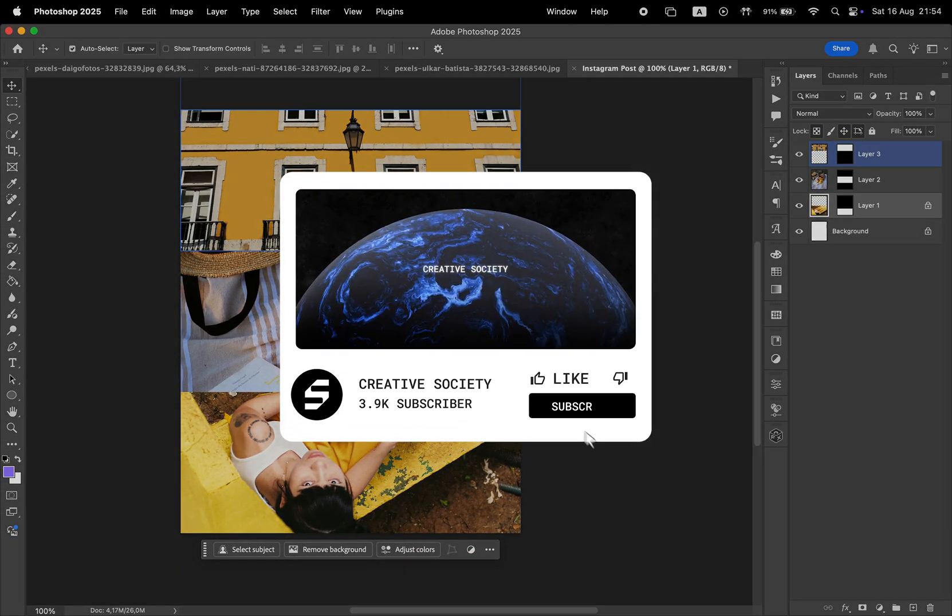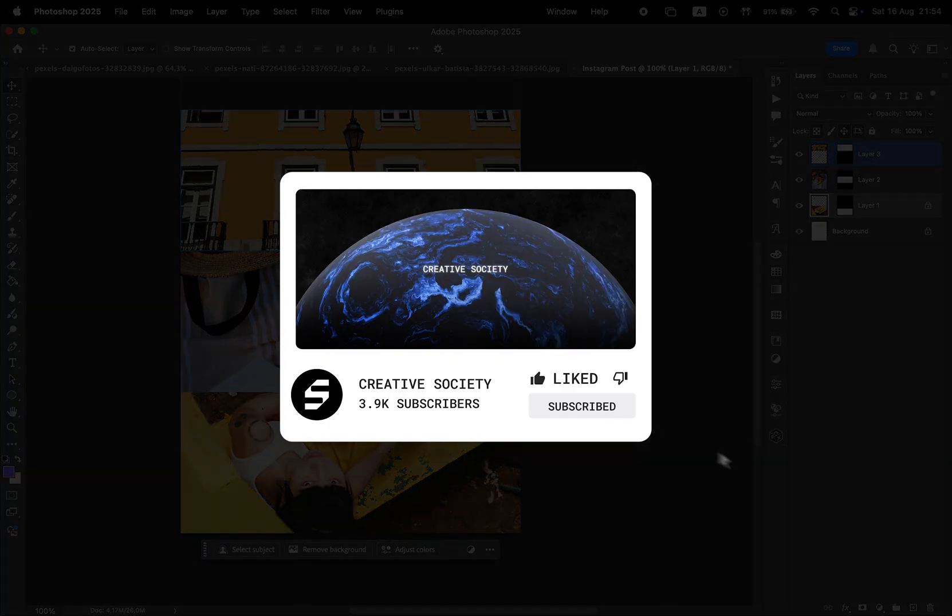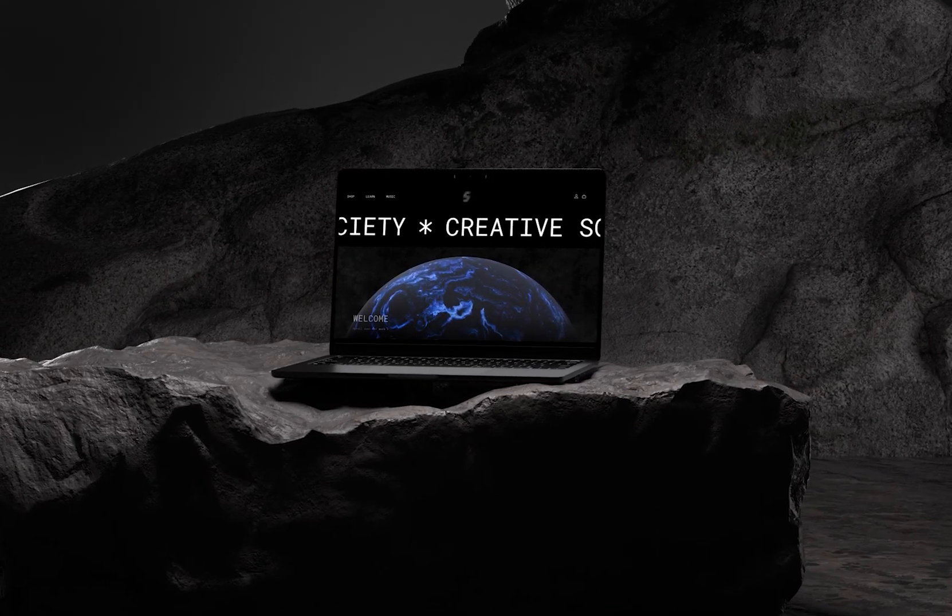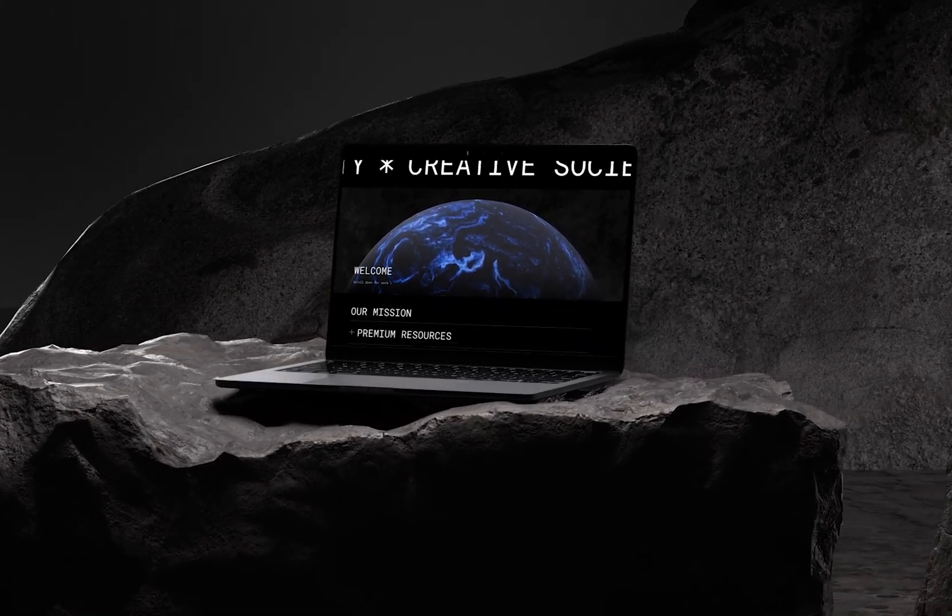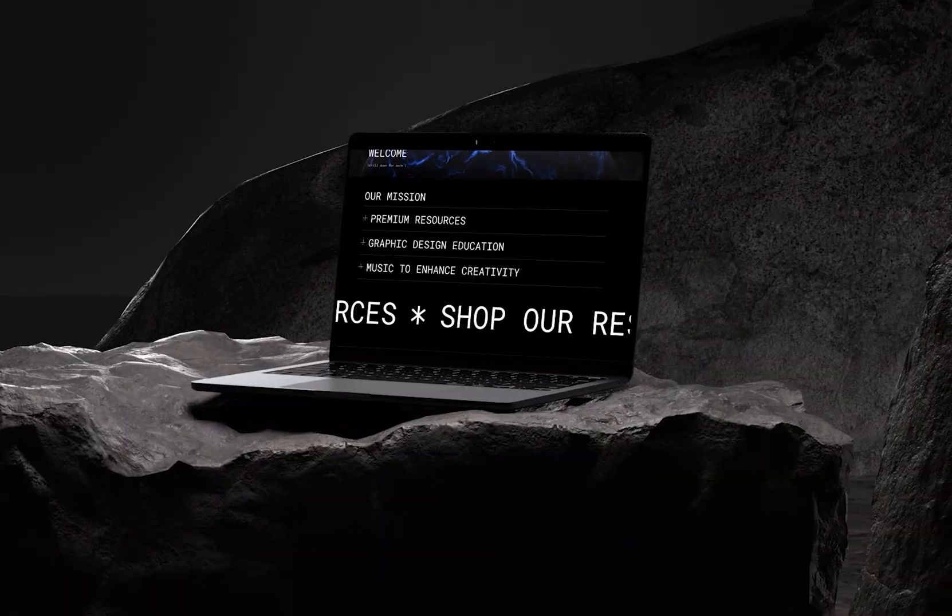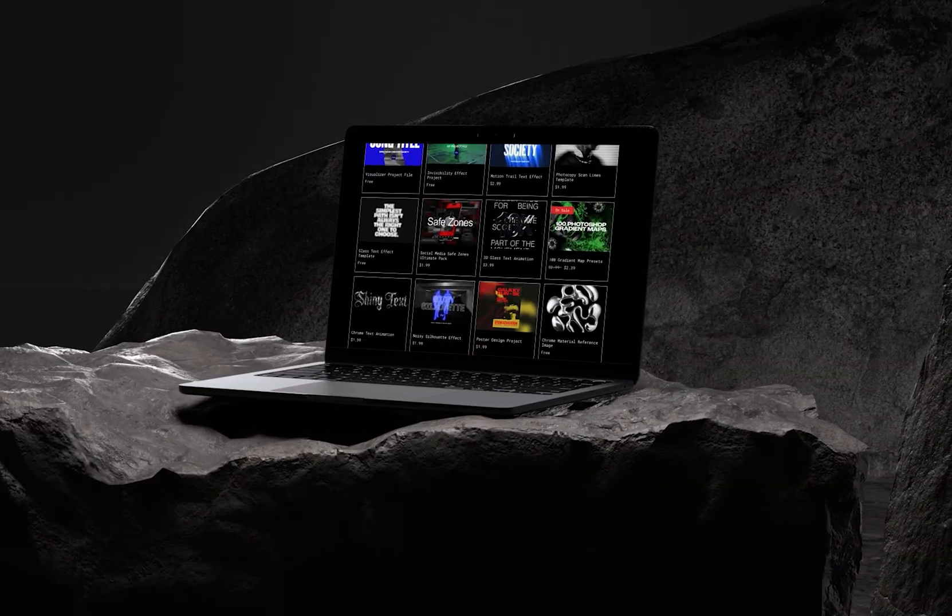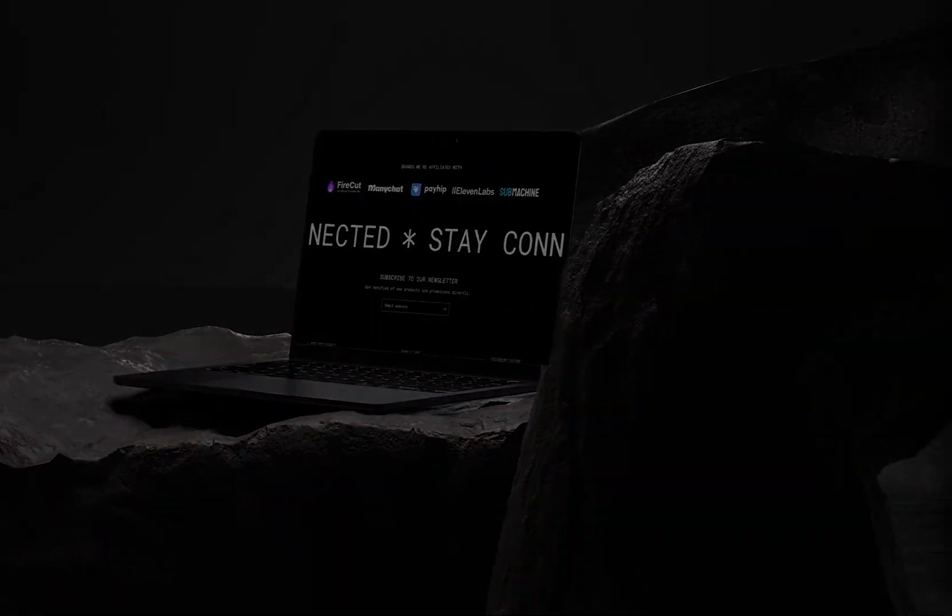If this video helped you, don't forget to like, share, and subscribe. Visit the Creative Society website for more design resources and music. If you want to continue learning, check out this other video on the screen. Thank you and see you next time. This is Creative Society.